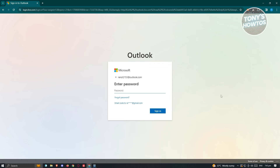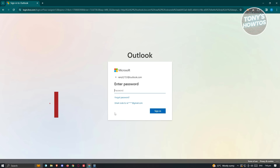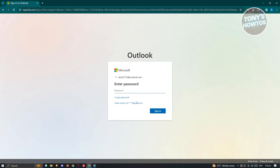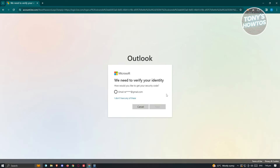From here, you need to choose one of the following options. If you've forgotten your password but still have access to the alternate or backup email you set up for the account, you could use the email code sent to that email address. If you don't have access to that, you can use the Forgot Password option. Let's use Forgot Password — that should load up the next page, which will ask you to verify your identity.